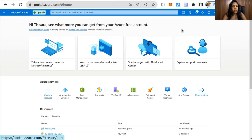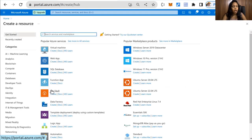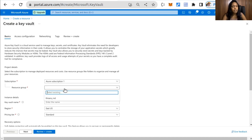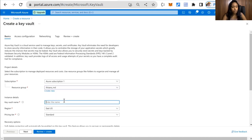First, we need to create an Azure Key Vault instance to store the public and private keys generated by the Verified ID service. Sign in to the Azure portal and from the home page, select Create Resources and select Key Vault. Provide any name you prefer and keep the default values for other configurations. We also need to set Access Policies for the Key Vault.